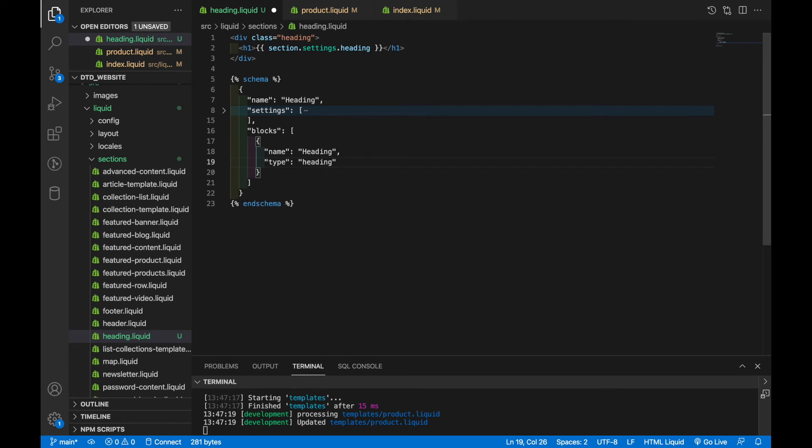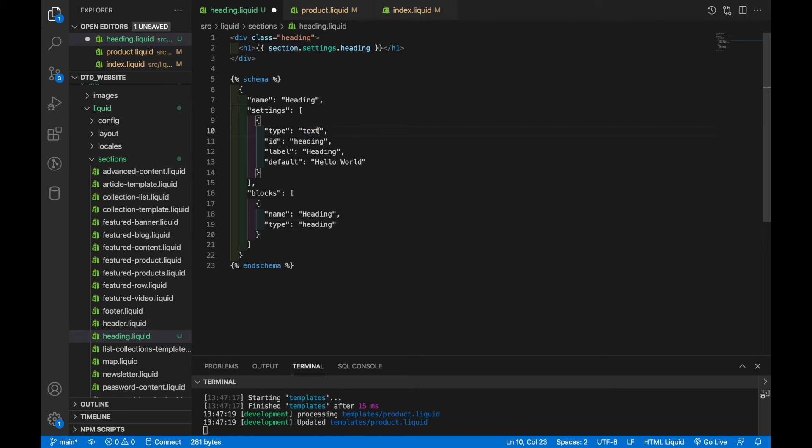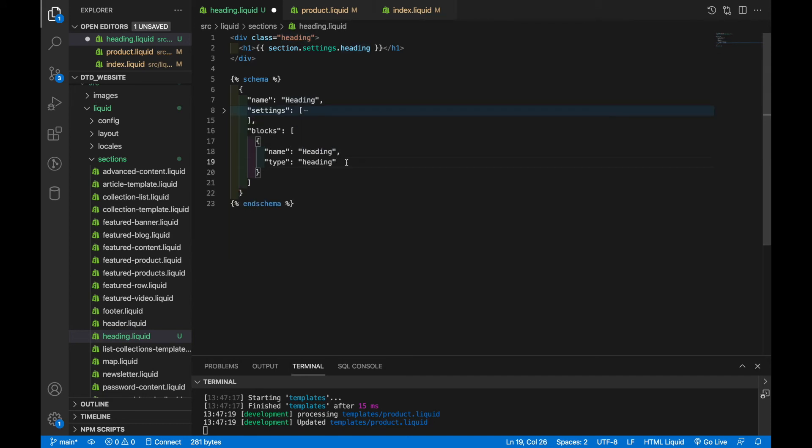Now something about blocks that you should know is that this type here is not the same as this type for a setting. Block types are whatever you want them to be. You can name it whatever you want. It's a way for you to define what this specific block is supposed to be. So whereas this setting is of type text, which is a specific setting type that's predefined by Shopify. For this block, I'm going with type heading, which does not necessarily have to be predefined by Shopify.